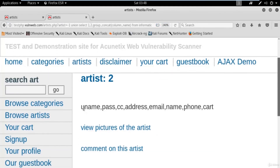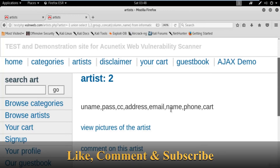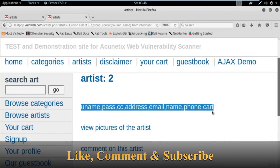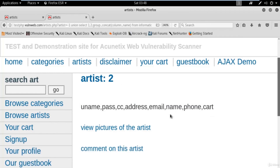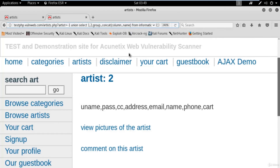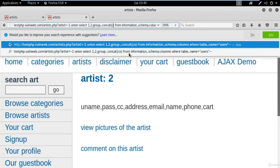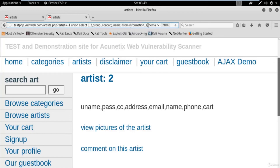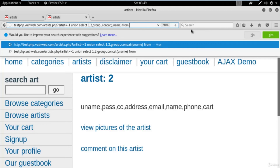Hit enter and you can see we got the column names: uname, pass, cc, address, email, and more. We didn't use any tool here — we're completely performing a manual technique, not using a single tool. These are all the columns available in the users table: uname, pass, address, email, phone, etc.